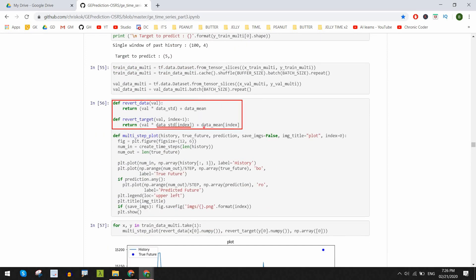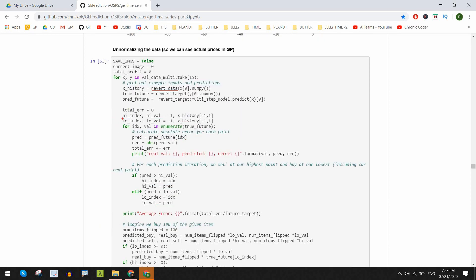Well, we do the exact opposite to get the real prices in GP. Other than that, I saved the high value, low value and their respective indexes to reference later.